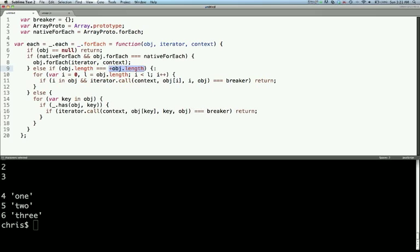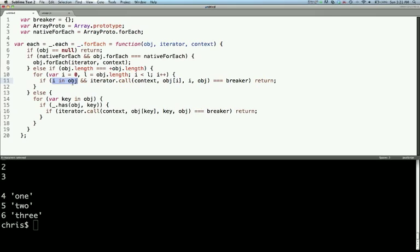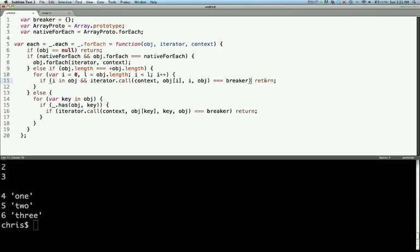So let's say it was an array and we passed in an array. So then we go into this for loop. Pretty basic for loop. Set a variable i equal to 0, l is the object.length. As long as i is less than l, increase i. So for each of these values, we test to see if i is in the array, and then we call our iterator function. After we call that we just return.